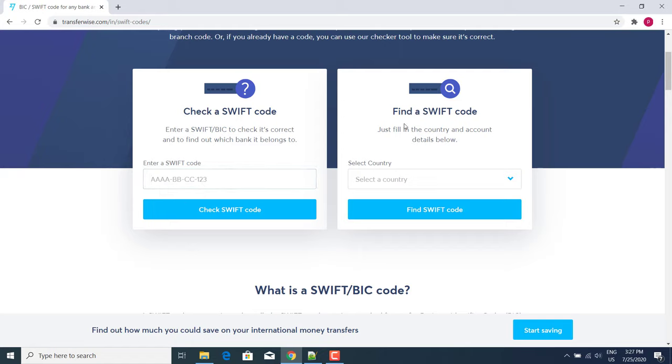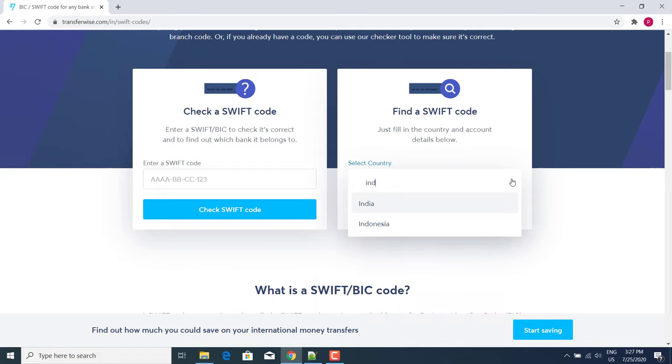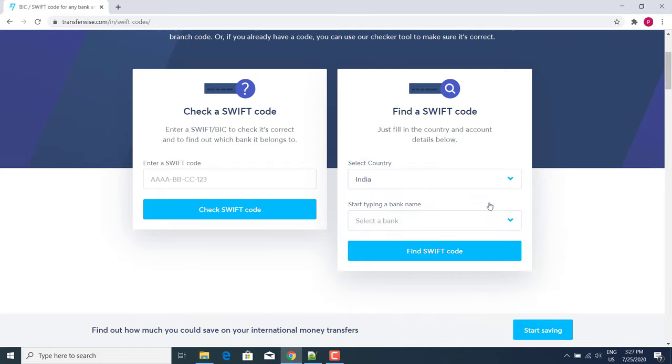First, select a country. Here I select my country, then select the bank name.